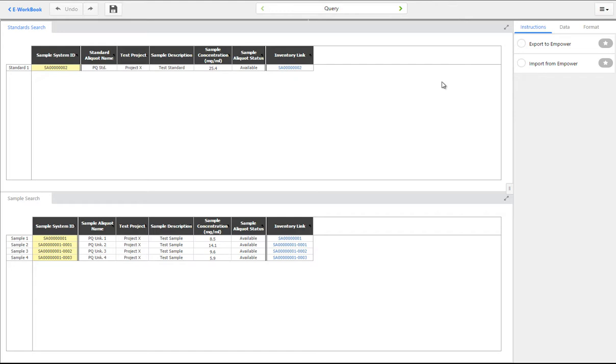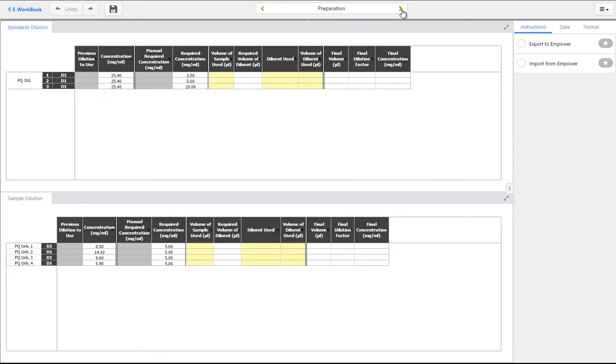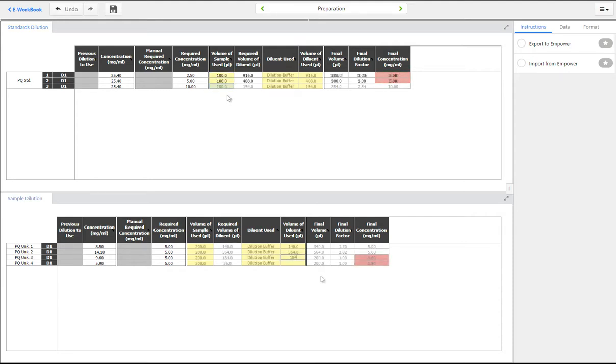The information about your samples can be retrieved from your inventory system and any preparation steps recorded as defined in your eWorkbook spreadsheet template.